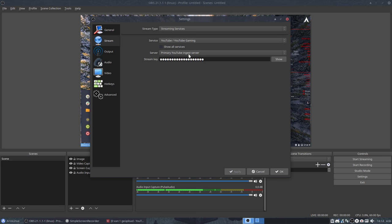You have this primary YouTube ingest server and this stream key is on your YouTube channel. So you have to check out what your key is. You have to put it in there. It's a unique key so I cannot show you but it's there.